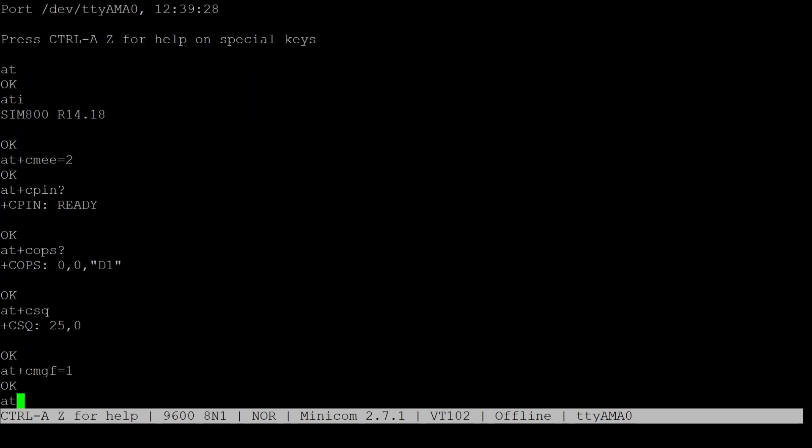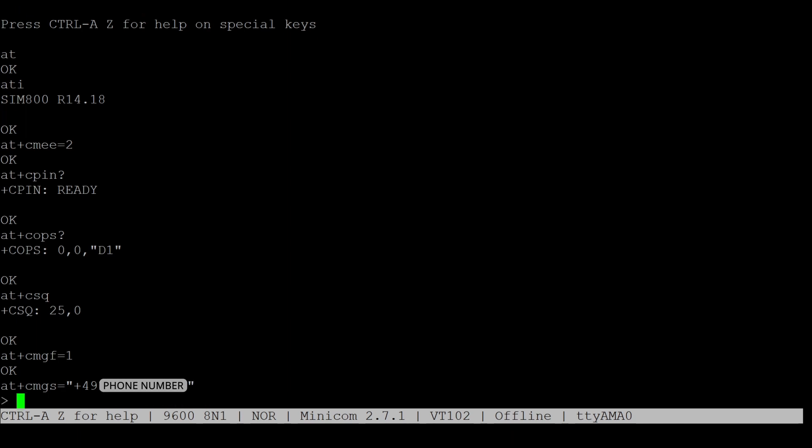Now an SMS message can be sent by running AT plus CMGS equals and then the phone number in quotation marks. After hitting enter, you can now type in a message. And to send the message, just press CTRL Z.